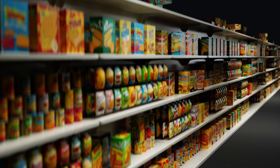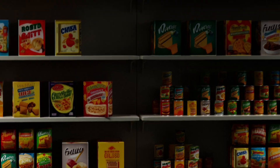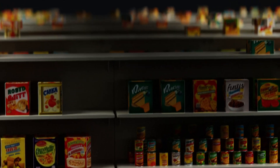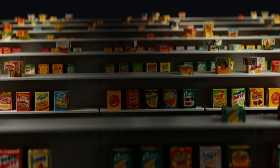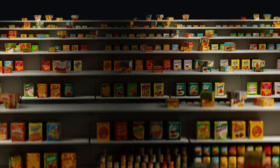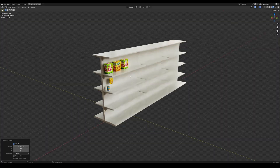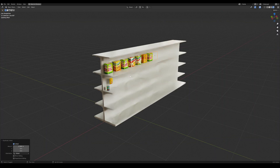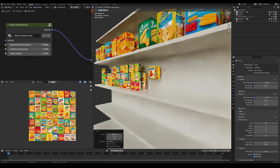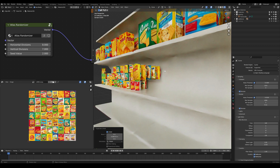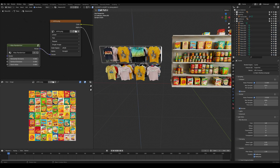Today in Blender, we look at taking a single image and using it to populate an entire retail set full of random product. This technique is extremely easy on performance and takes just a few minutes to set up.